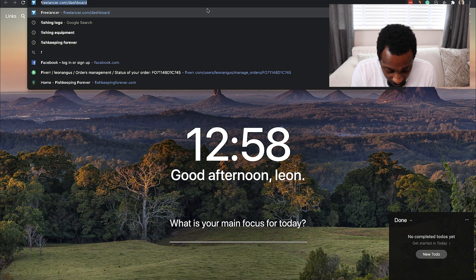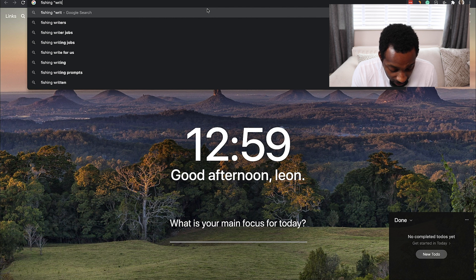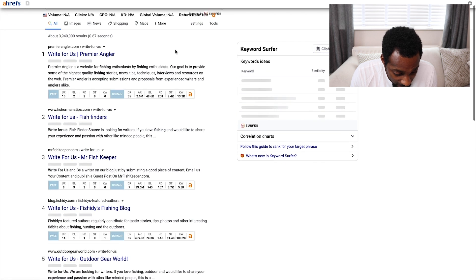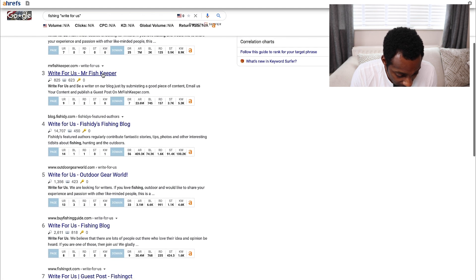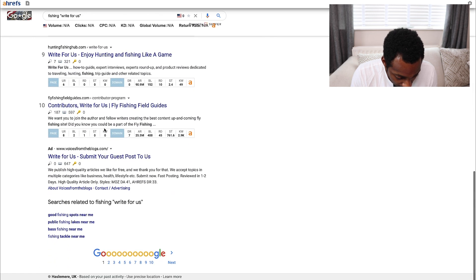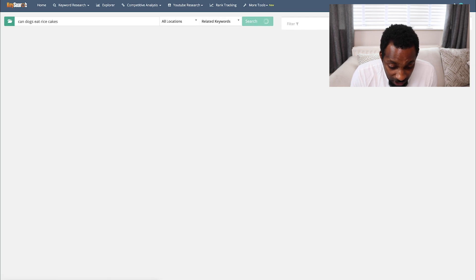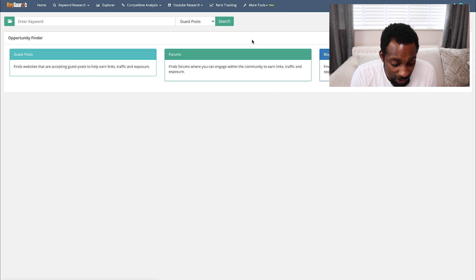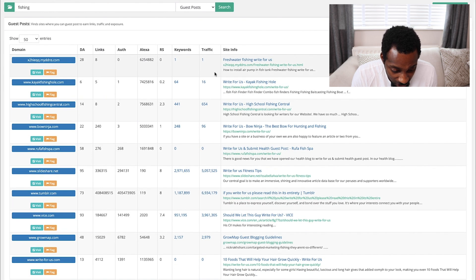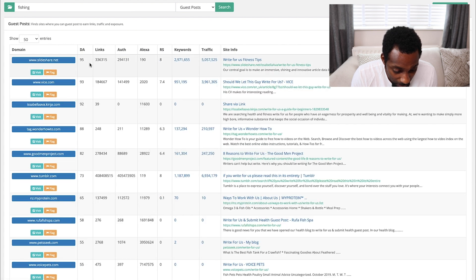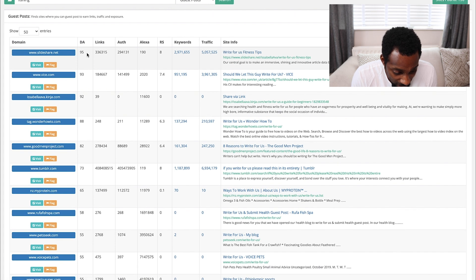As a bonus method — one I don't always recommend as the best approach — you can type your niche plus the search operator 'write for us' in Google to find blogs that are actively looking for guest posts. You can see a bunch of fishing websites looking for contributors. To do this more efficiently inside a tool, go to Keysearch.co, click More Tools, then Opportunity Finder, and you can search for guest posts and forums in one place. Enter your niche and it extracts all the relevant sites; you can sort by domain authority to find the highest-authority sites looking for guest posts.